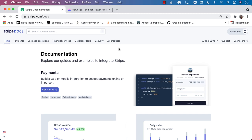Hello everyone, and welcome to Azam Sharpe Weekly. In this video, you're going to learn how to integrate the Stripe API with your iOS SwiftUI application. So let's go ahead and get started.